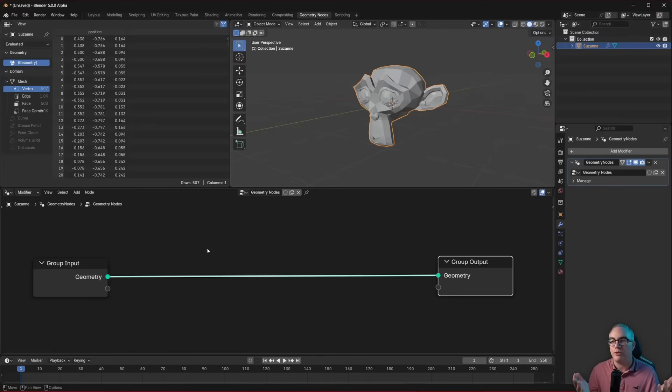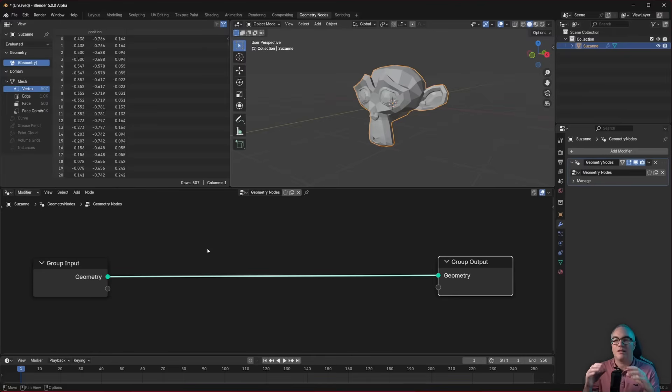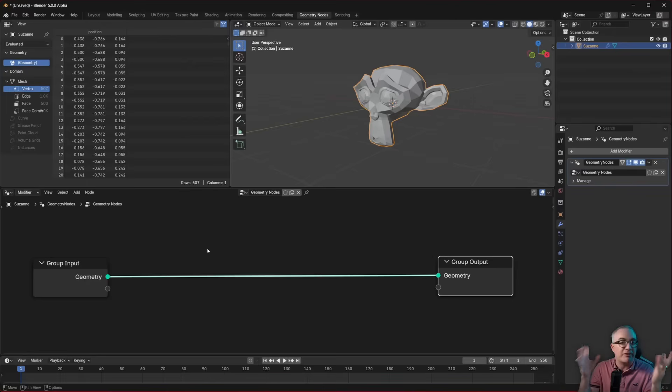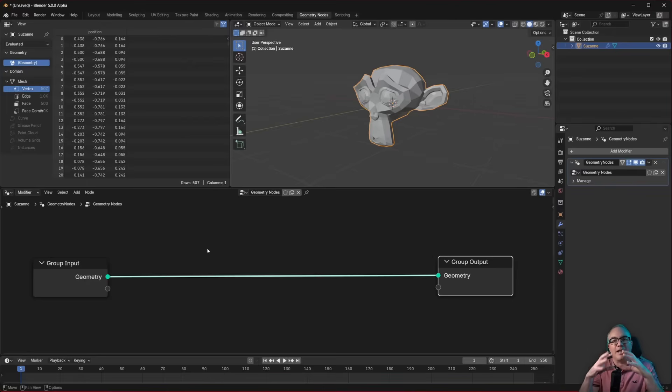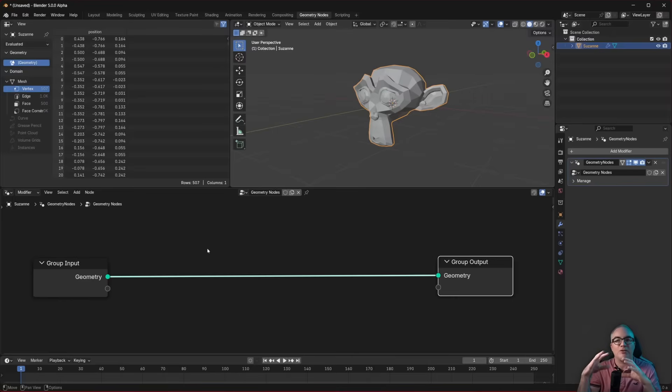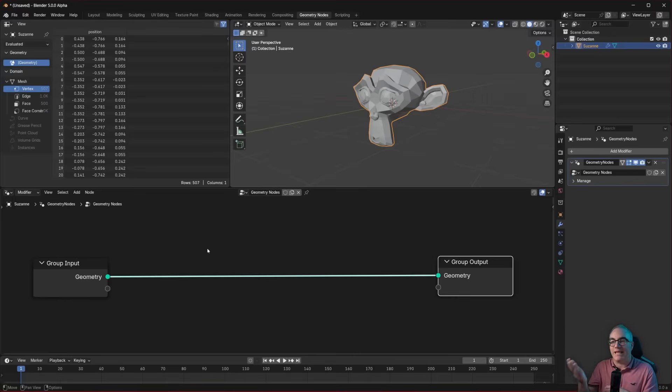In computer programs, we usually create reusable components, like functions, procedures, methods, whatever you want to call them. They contain the code that performs a certain action, and that code has some input parameters, it does something, and then it creates an output.